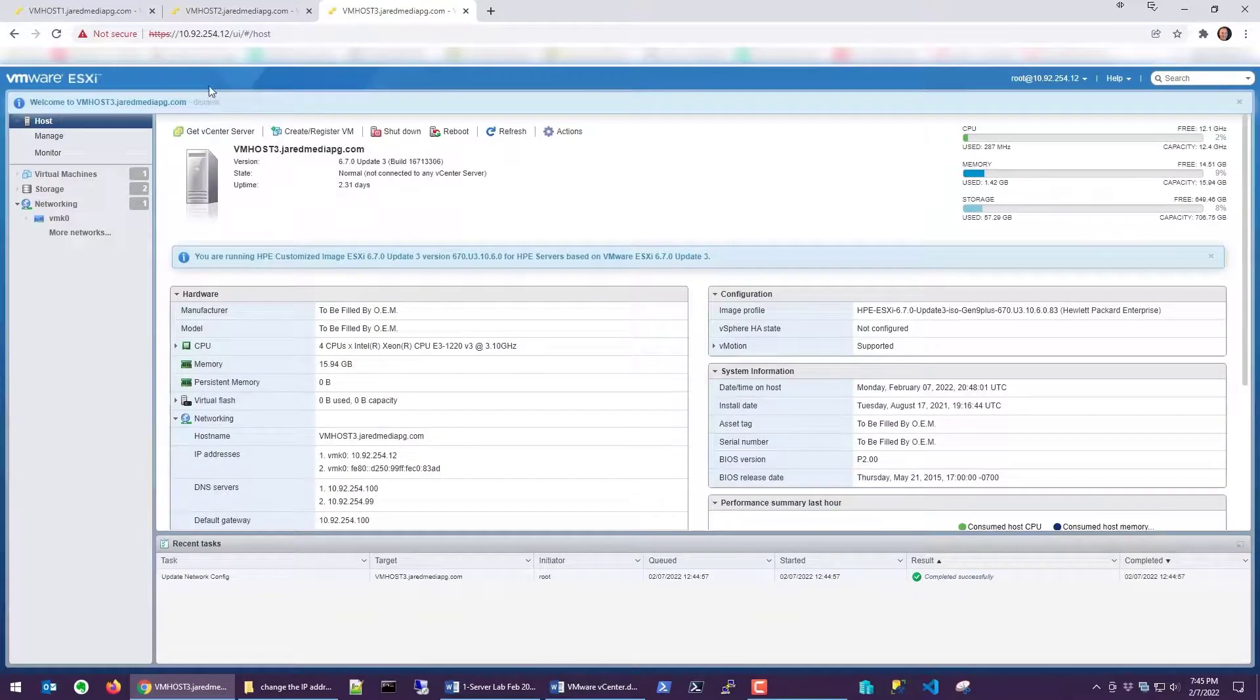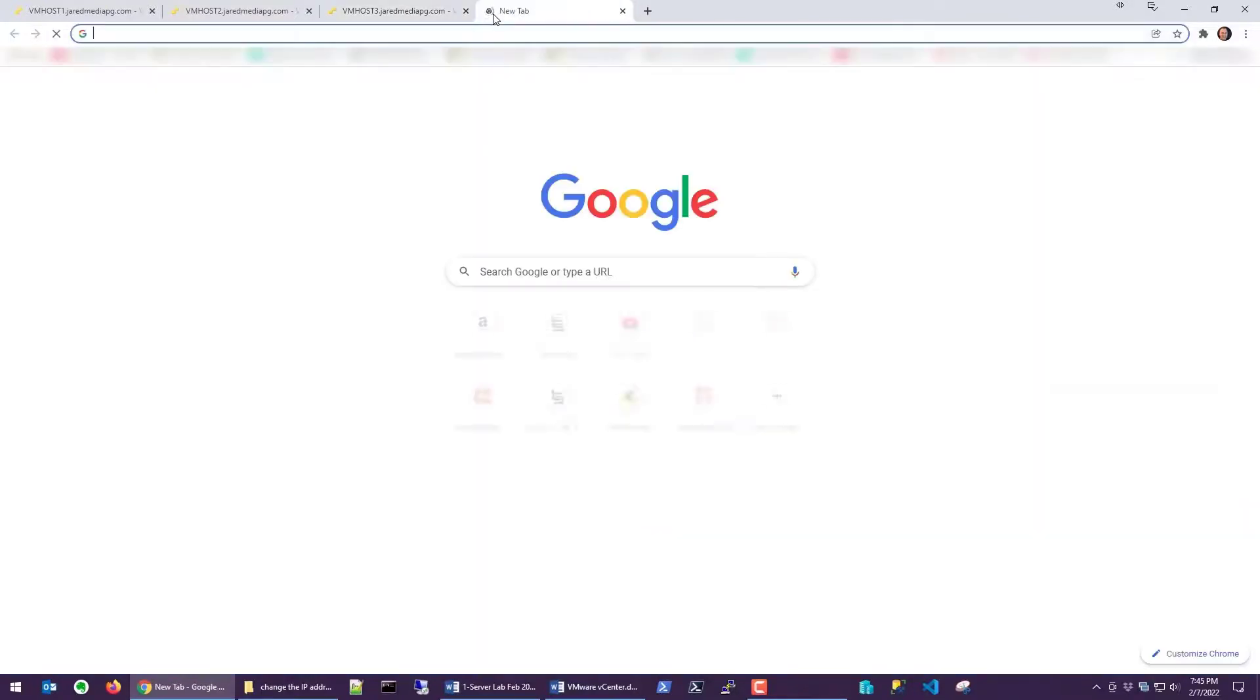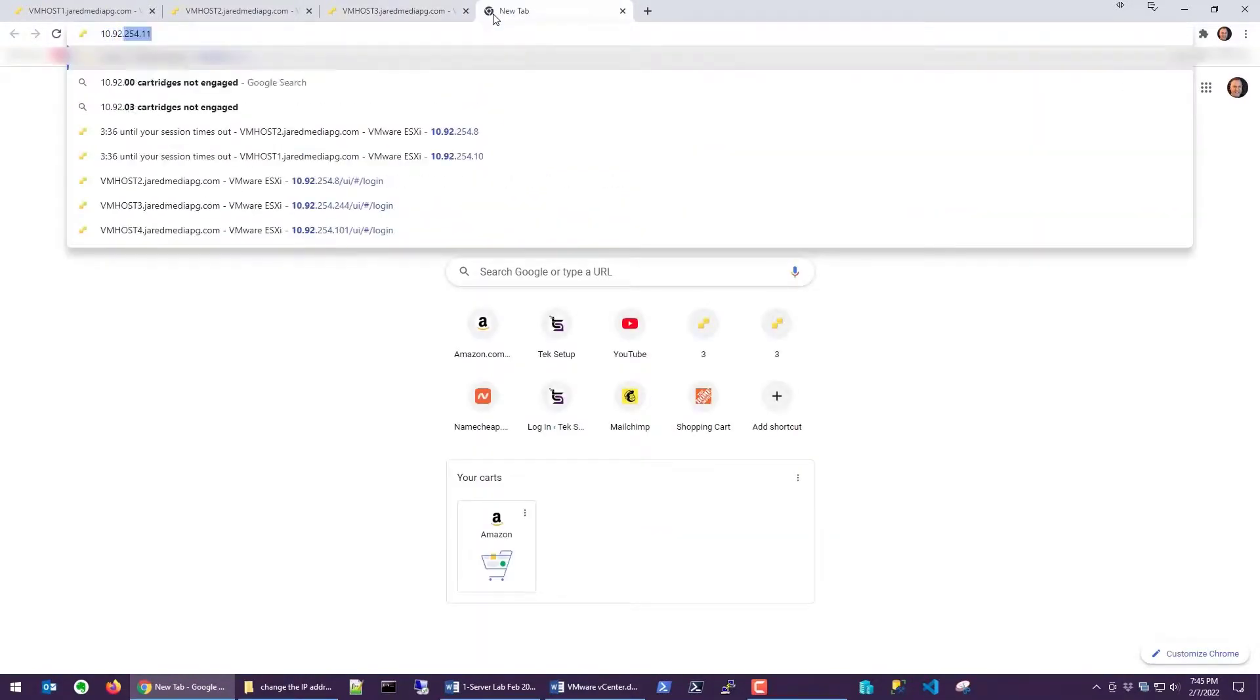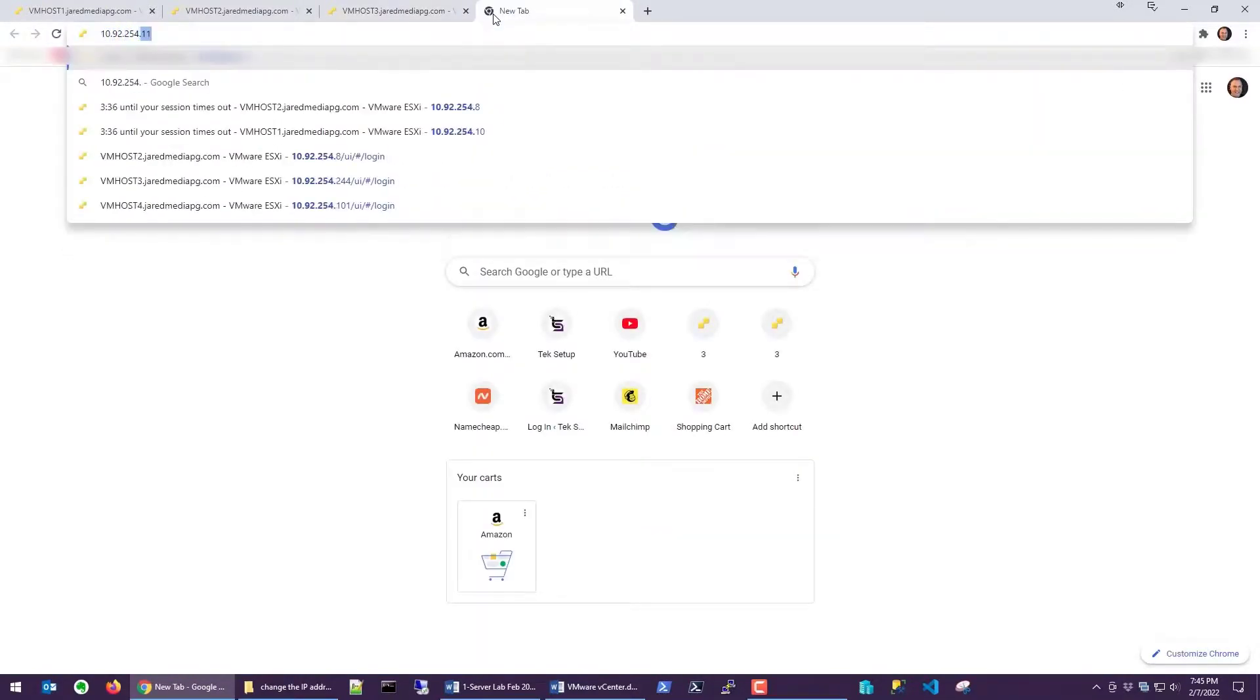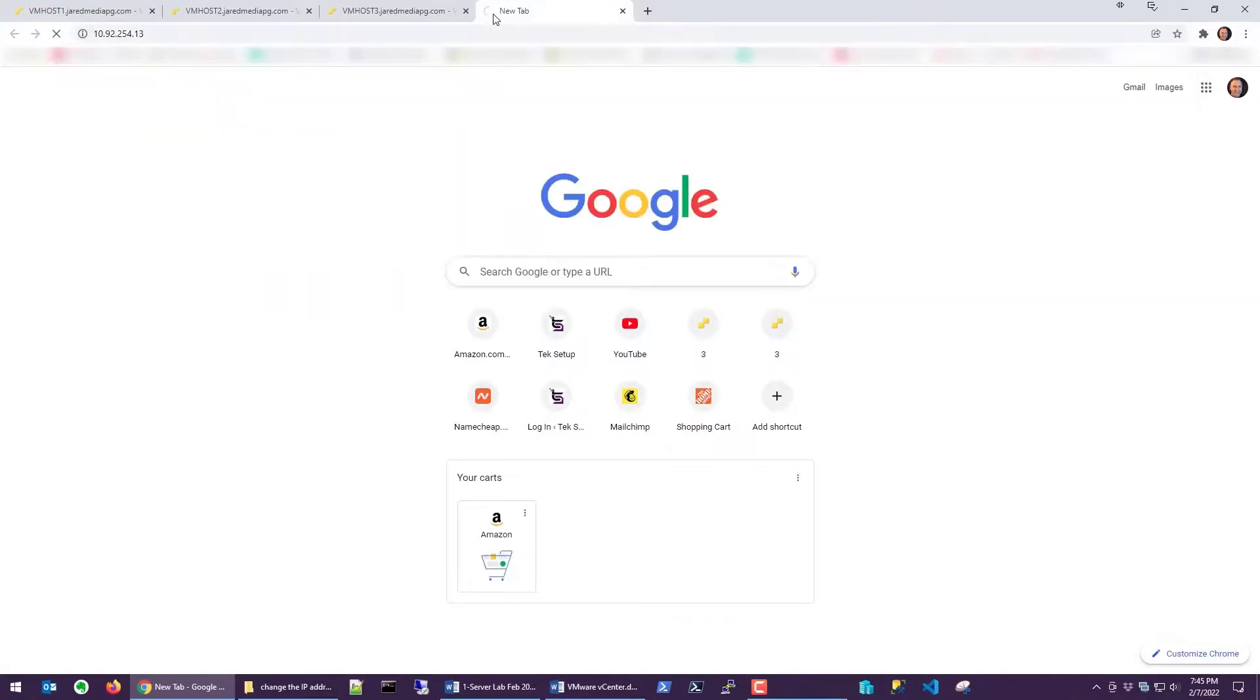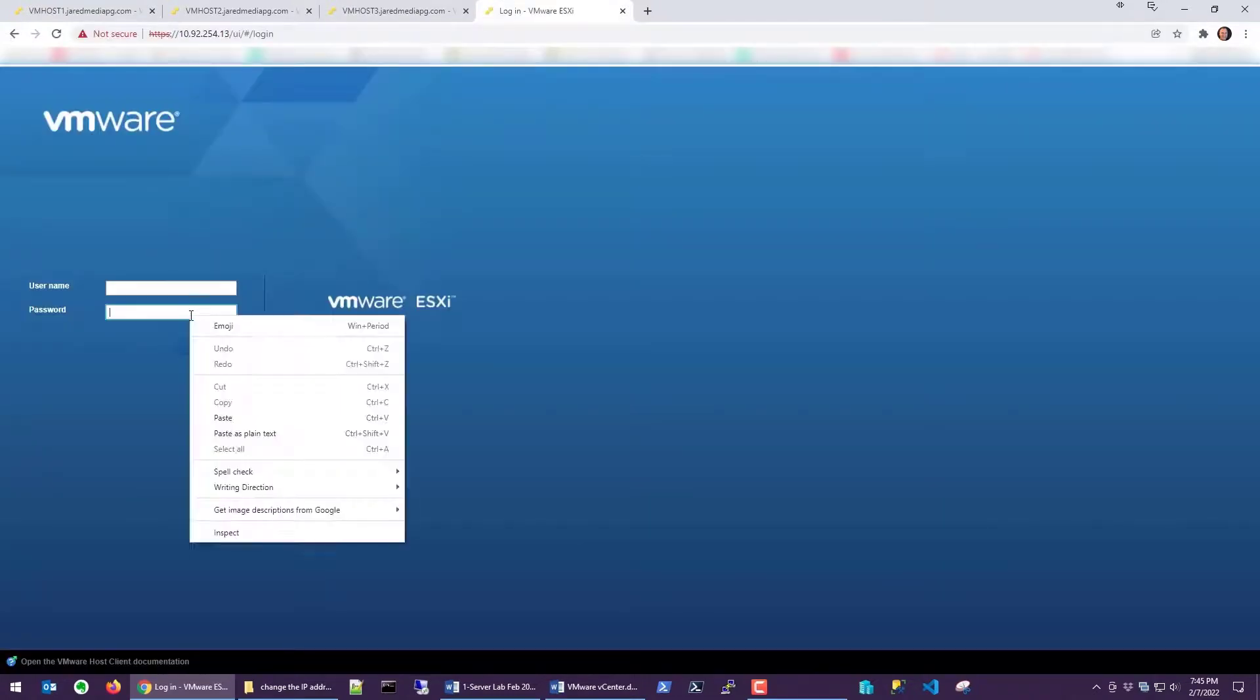So this server, vmhost3, is now .12. Let's bring up the last one. That's 10.92.254.13. Let's put in the password.